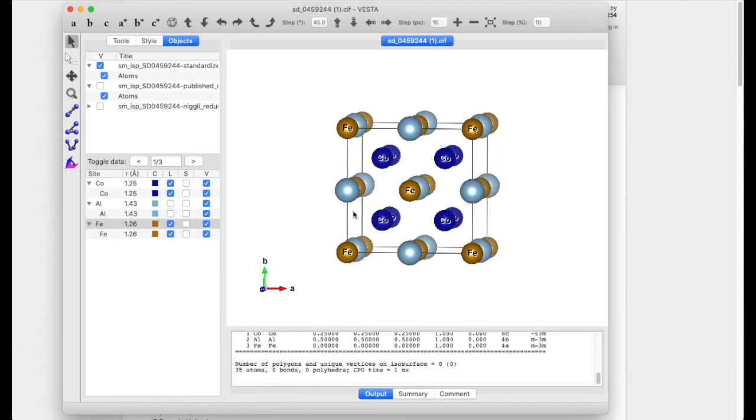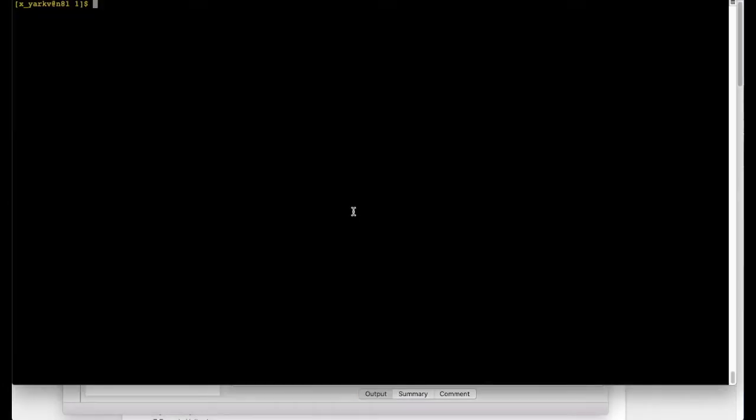We can go to the terminal. This is the file which we just downloaded and all what we need to do is to use a very useful program called CIF2Cell.